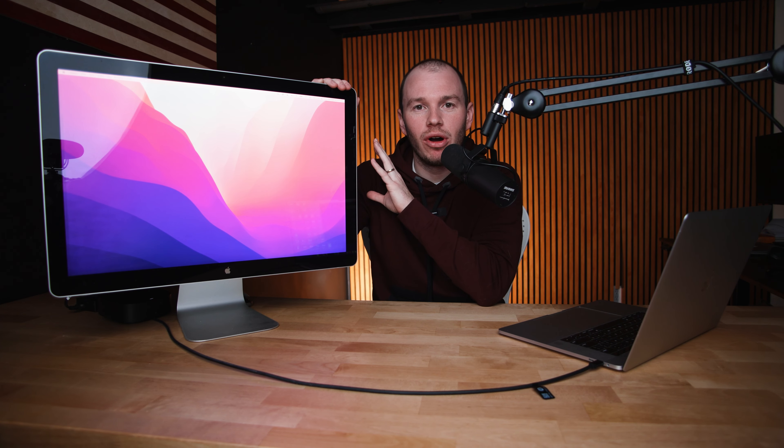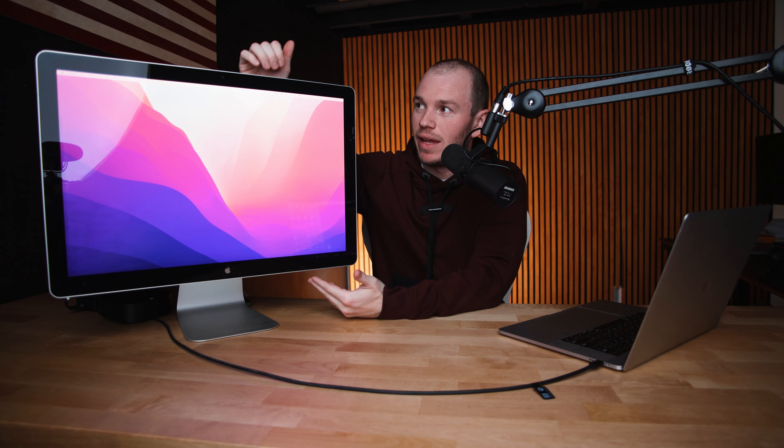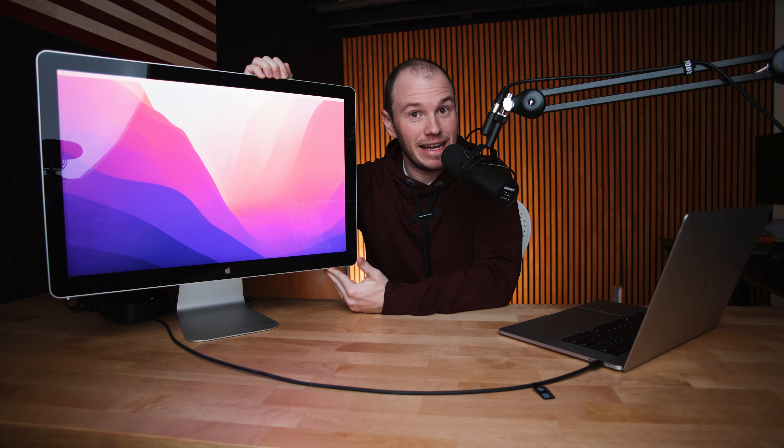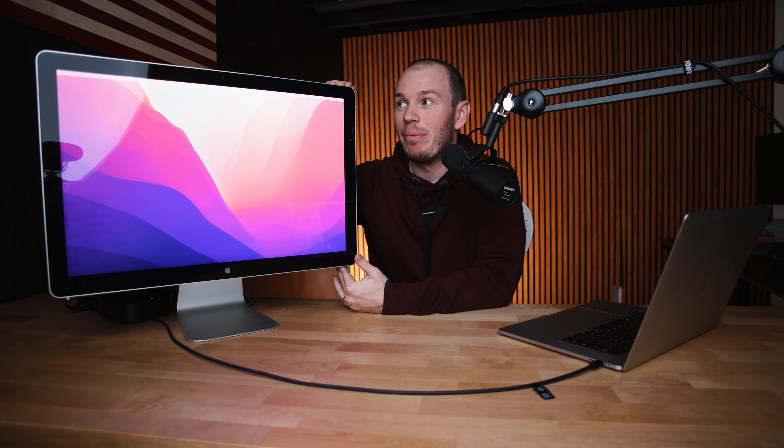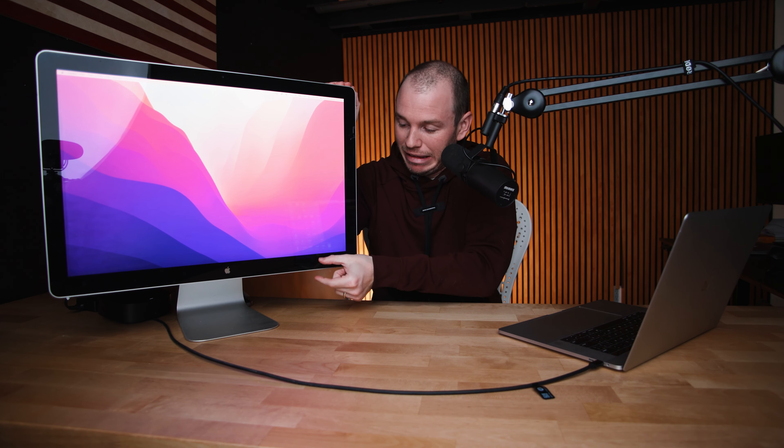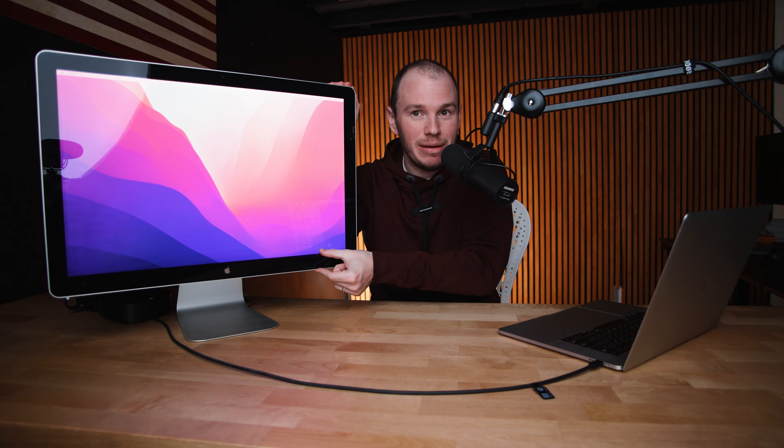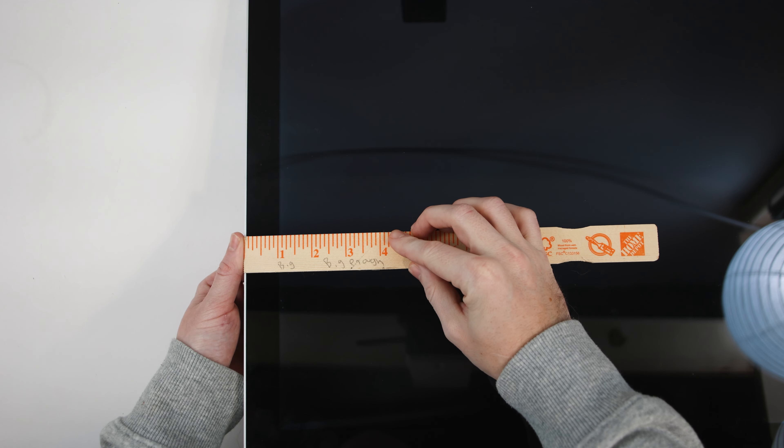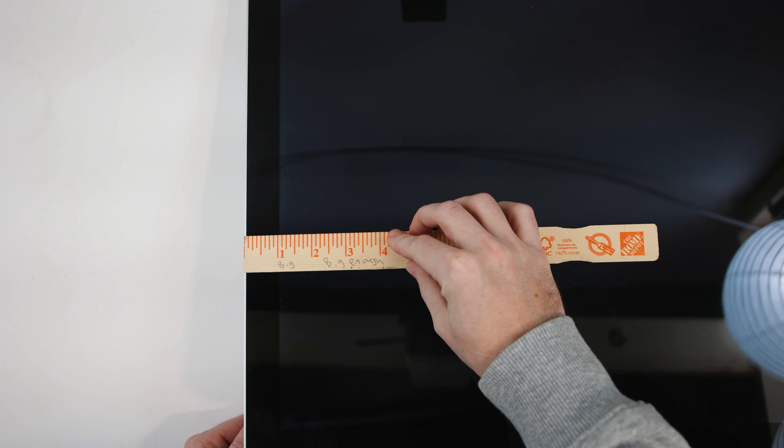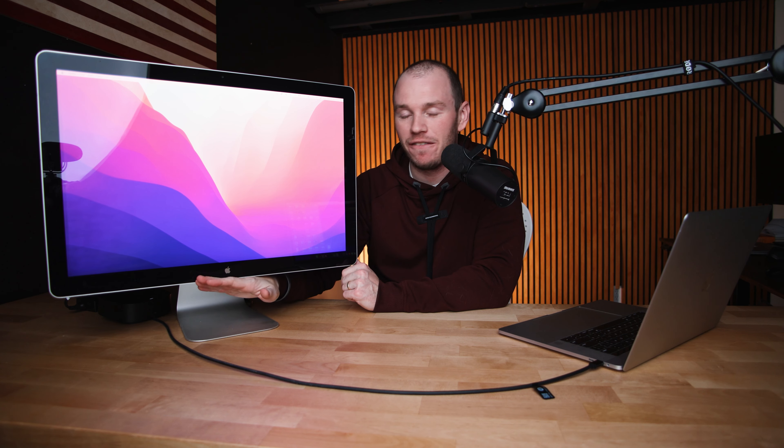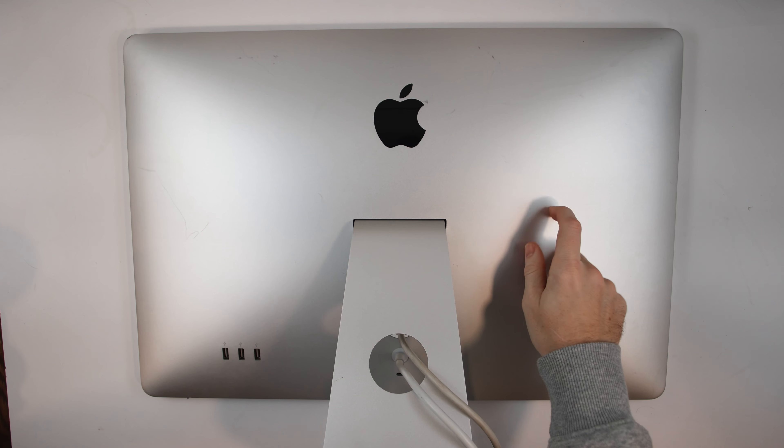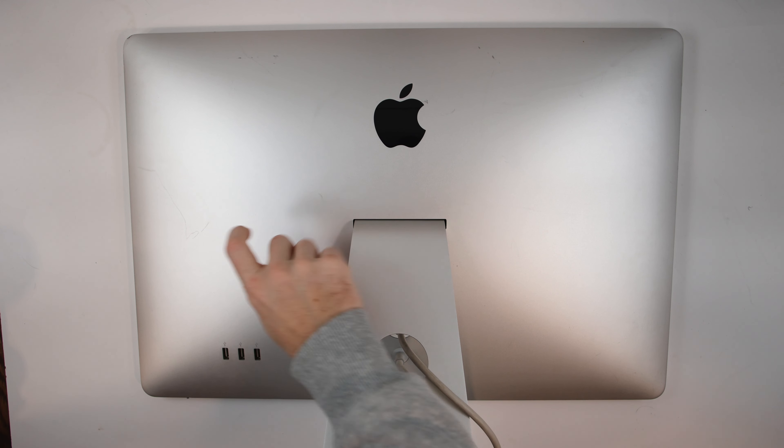I just want to go over the overall design of this display. Obviously, the bezels are insane. This is a massively thick and chunky bezel right here, but it still is a beautiful display. It's got a full metal stand, full metal rear. I mean, it's a nice-looking display.